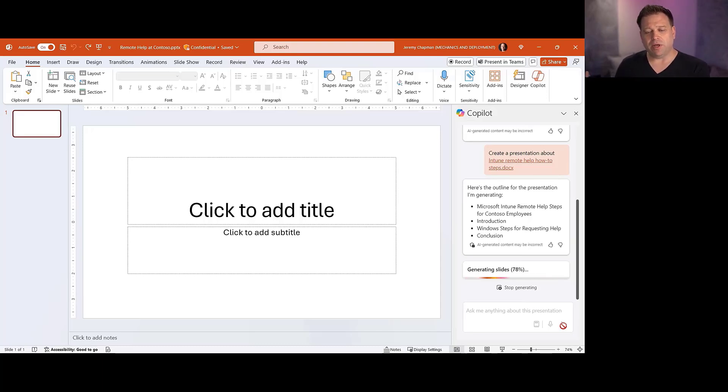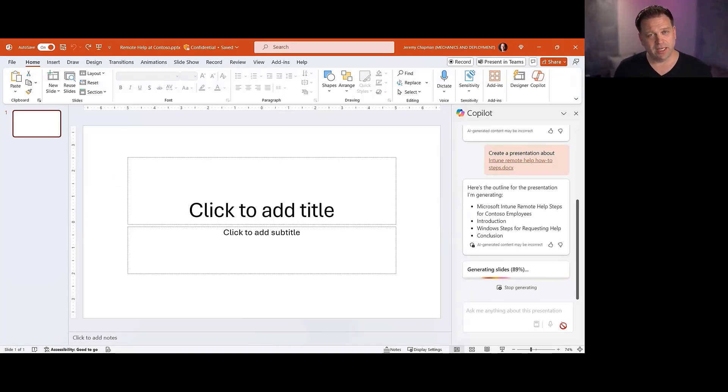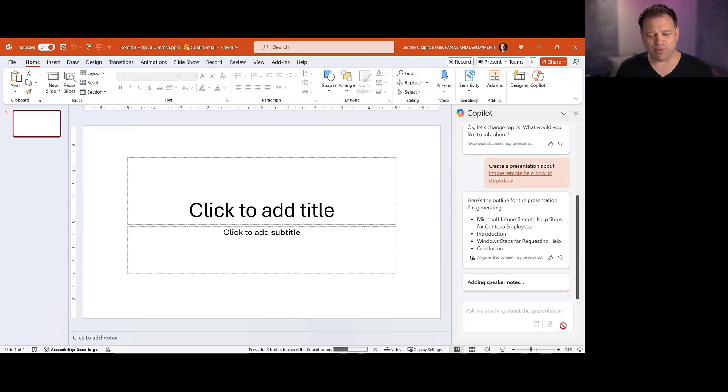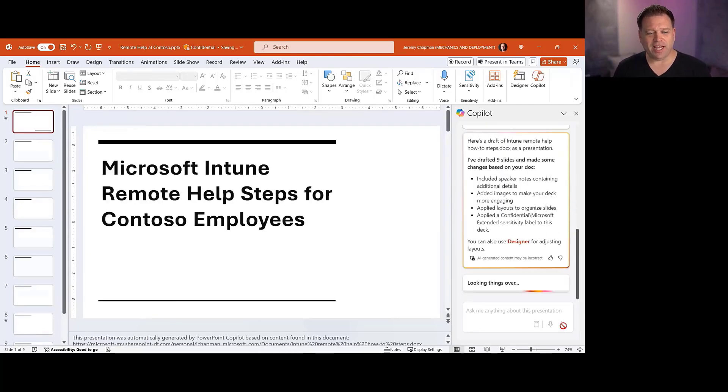It's looking up all the steps around remote help, and of course, it's got to do it in a way that's conducive to PowerPoint because it's got to be a lot less wordy and a lot more kind of step-by-step at a high level.